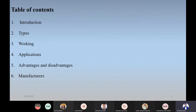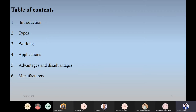The PPT is framed in this way. First we'll be seeing introduction, then the types, working of each type of accelerometer sensor, their applications, advantages, disadvantages, as well as manufacturers. We'll be understanding the working of some accelerometer sensors with the help of some videos.